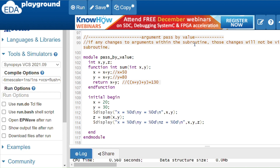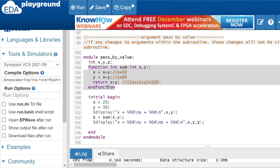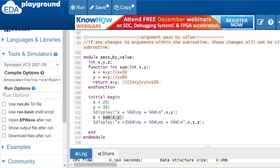We will see the difference between pass by value and pass by reference. In pass by value, any changes to the arguments within the subroutine will not be visible outside the subroutine. When we call the function, we pass values which are copied locally into the subroutine.